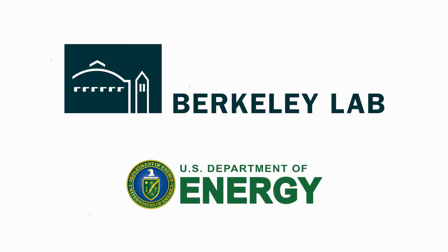Learn more about how Berkeley Lab is addressing microelectronic research challenges by visiting lbl.gov.